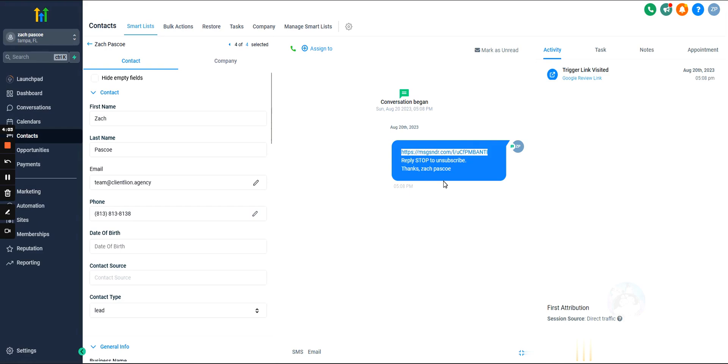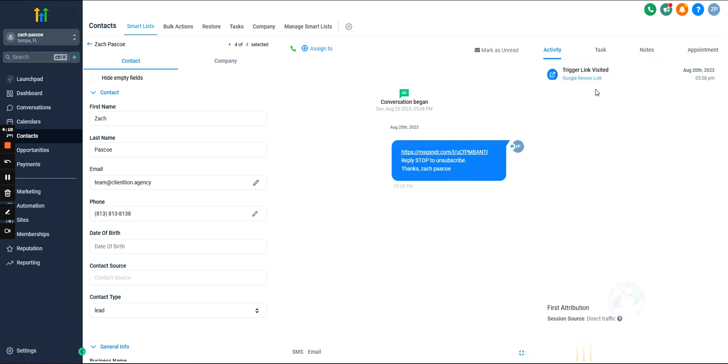And on top of that, we can actually, so here we go, we can actually see that the lead clicked on the trigger link, whether they clicked on it or not.